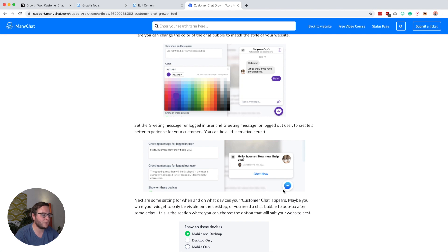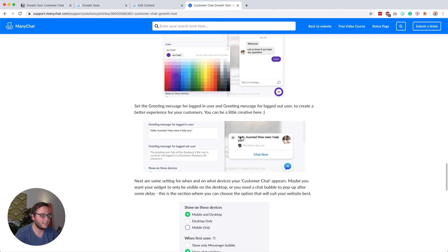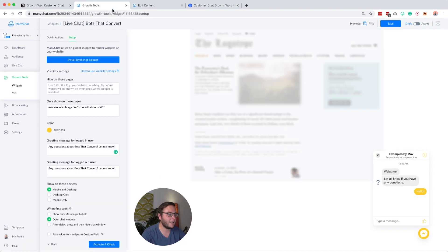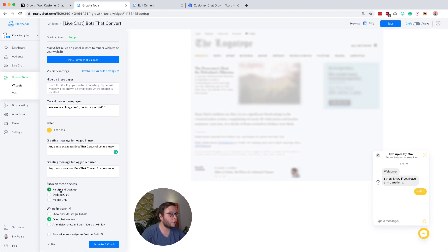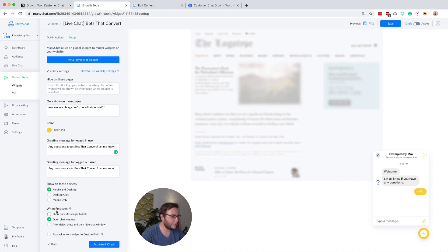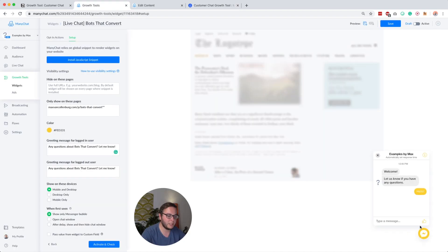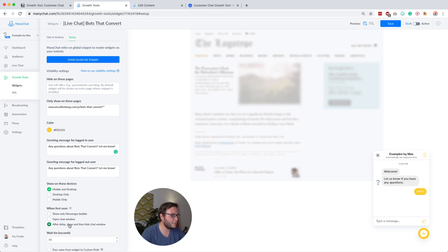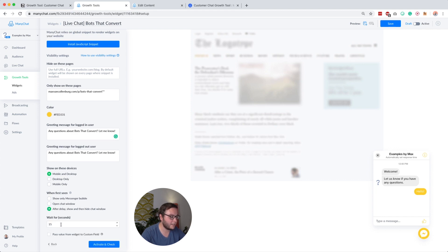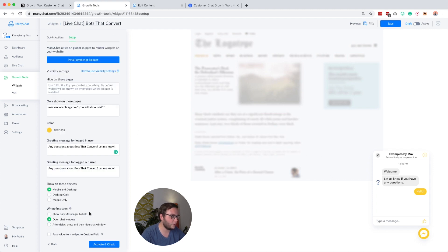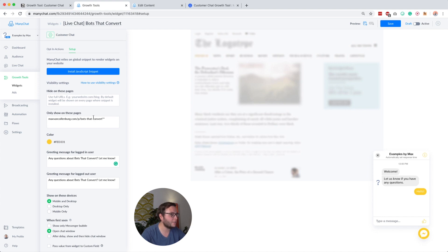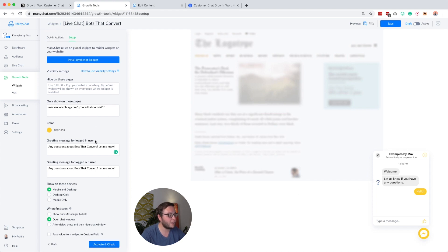If you go to the manage that help article, then this is what it will look like. They click chat, then it will open, and then you'll have a conversation that looks like this. Then you can also set if it will show on mobile and desktop, or desktop only, or mobile only. I leave it up to you. You can say when first seen, show only the messenger bubble, so only this bubble will show. You can also say after a delay, maybe after 15 seconds, then you want to show and hide the window, or you want to open the chat window immediately. Just some interesting settings there.